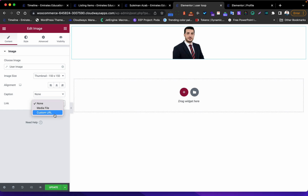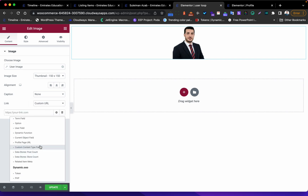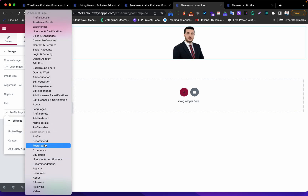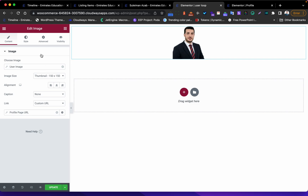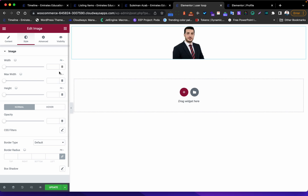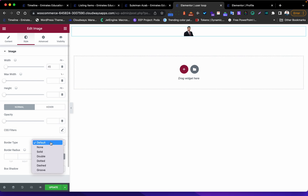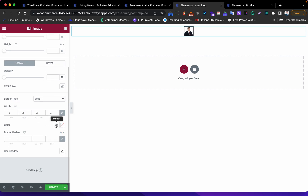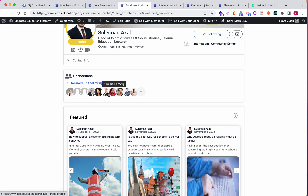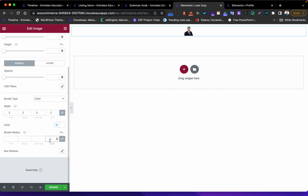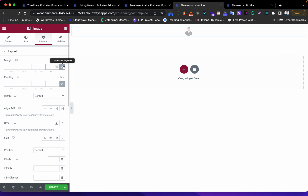Next, we need to edit the link for the profile page. I'll go to the profile page URL and choose the single user page. If you don't know how to do that, there are many tutorials about it. Now we need to do some style customization - I'll set the size to 45 pixels, and the border to 2 and white. White is important so it shows between the overlapping pictures. Then I'll set border-radius to 100.